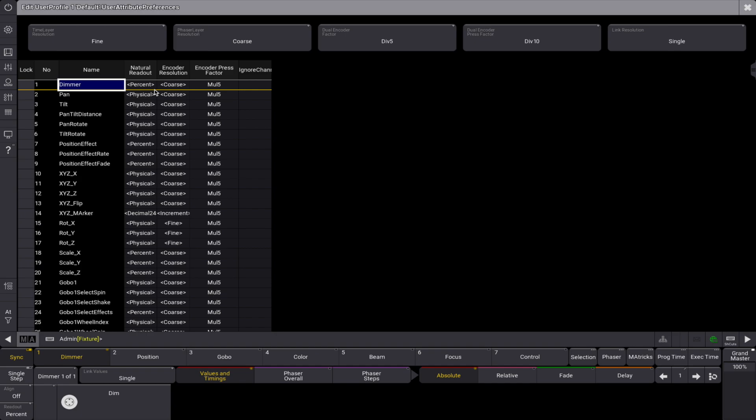The user-defined readout has a higher priority than the readout defined for the attribute. The encoder resolution defines how big an attribute value change will be when turning a dual encoder by one click. This setting can also be changed by pressing MA and tapping the channeled function area in the encoder toolbar. This multiplier is used when the inner encoder is pressed and turned for this attribute. We also have the option to ignore the channeled functions defined in the fixture type.